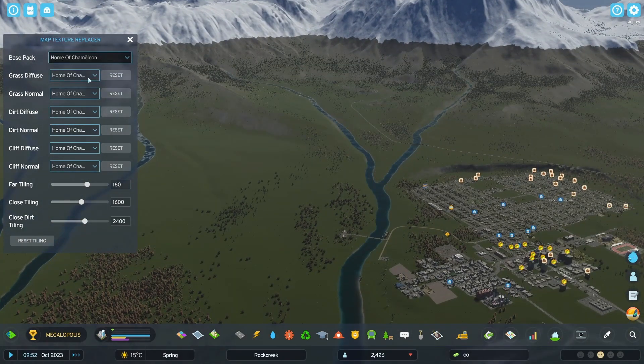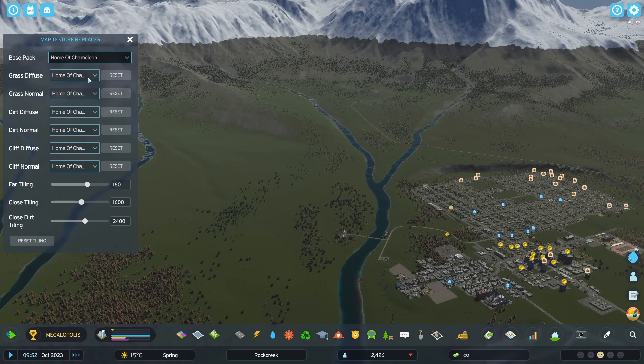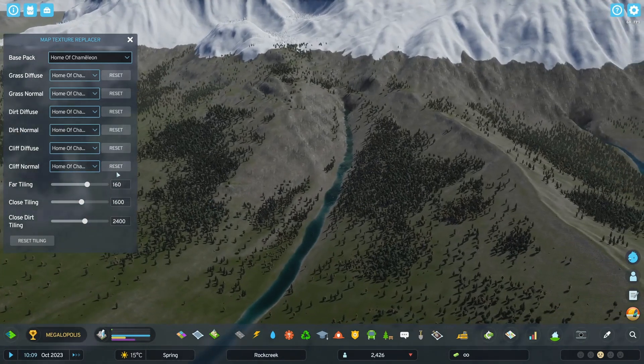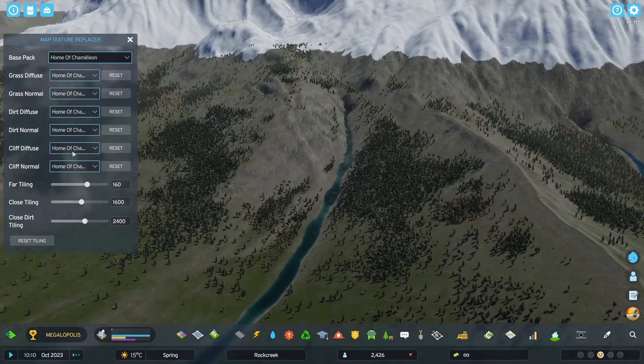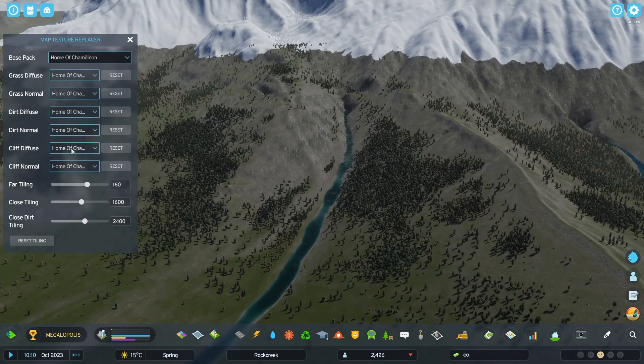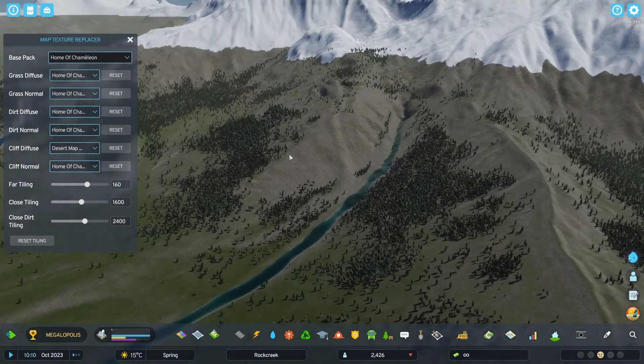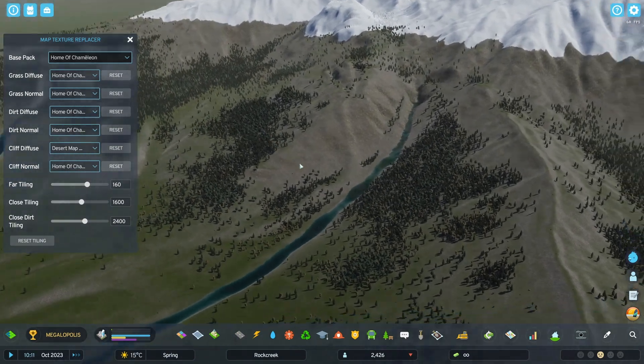Next, these dropdowns let you customize the individual textures that are replaced. So let's say I'd rather have the cliff texture of the desert map theme, I can just click on this dropdown here and then select that. And I can see how it changes.